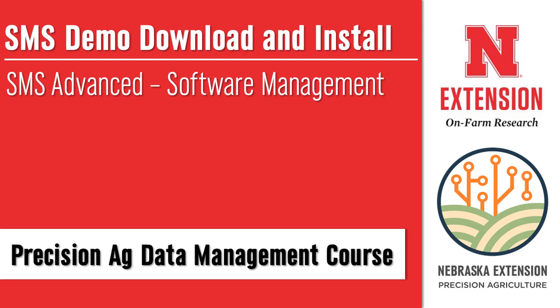importing data to the software, upgrading the software, migrating data through upgrades, and getting familiar with the SMS interface.